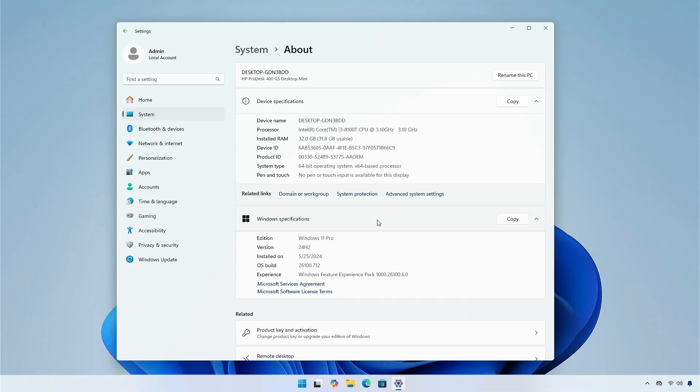Hey guys, welcome back to the channel. Today, I am going to show you the new features Microsoft plans to release in version 24H2. This is part of the build 26100.712, which is available through the release preview channel. This is an overview of the changes Microsoft plans with the release of version 24H2.